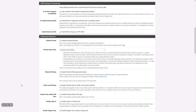Hi there, Jim Pingel here with the PFSense software development team. The default state policy in PFSense Plus 24.03 and later releases is changing from floating states to interface-bound states for increased security. Due to the potential impact of this change, we wanted to highlight aspects of state policy behavior.